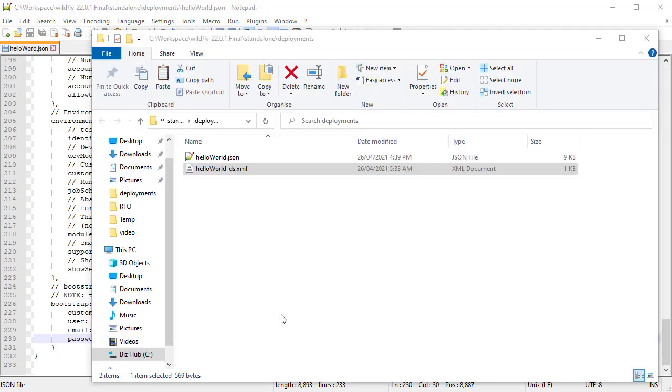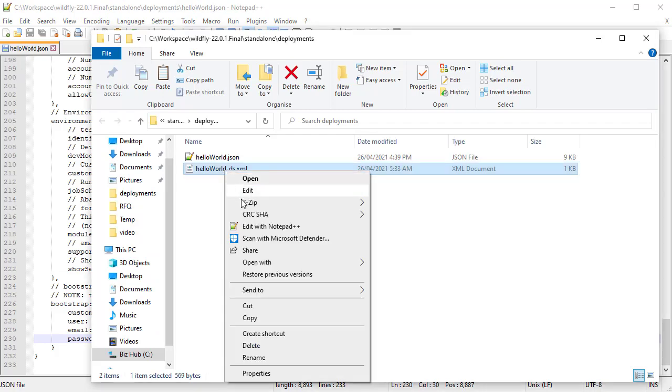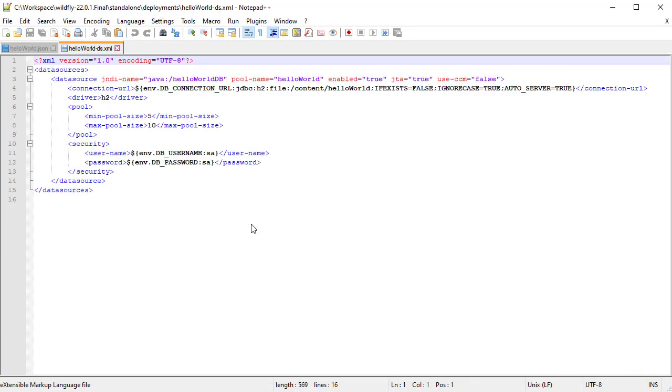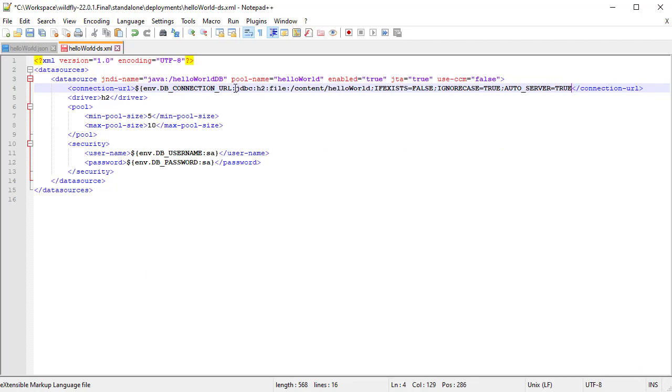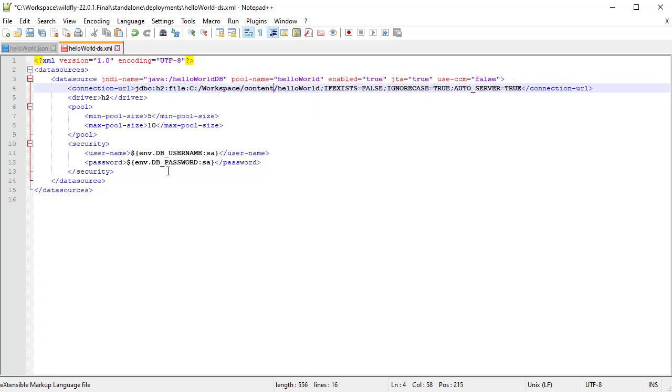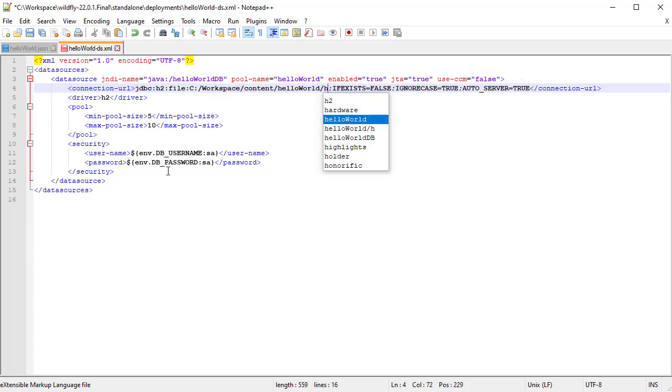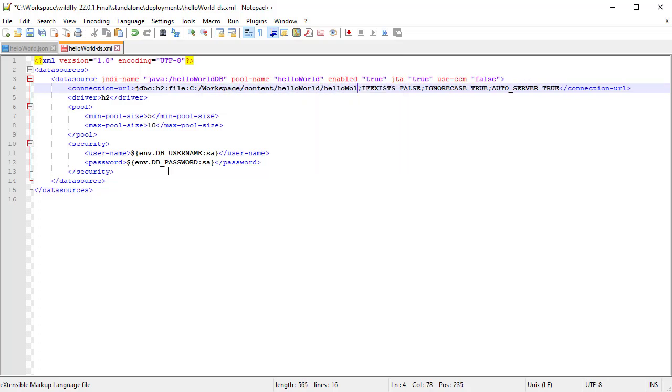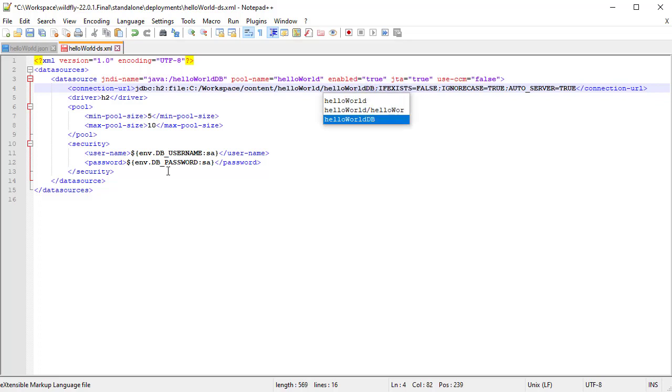Now update the data source XML file. For H2, update the connection URL with a file name for a new H2 database file. For simplicity, we suggest placing this within your content folder. Once again, ensure you remove curly braces from the default values.